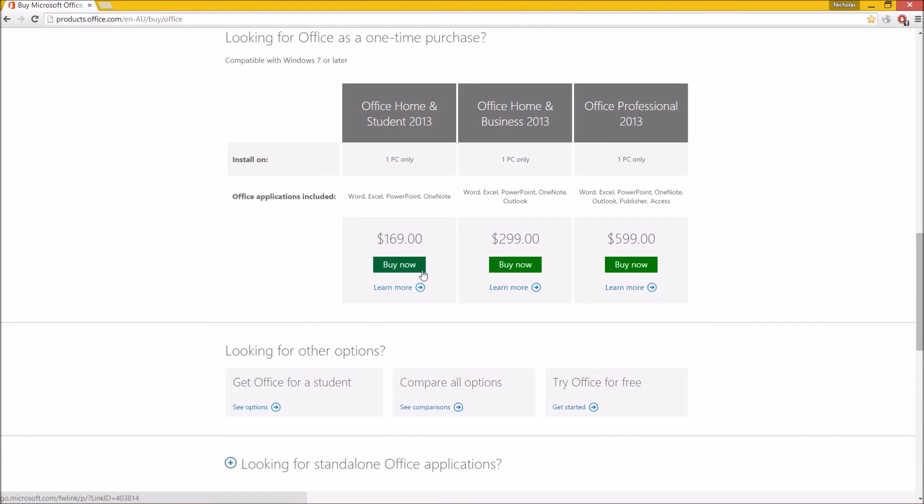Now if you were to buy from this website, you are actually going to buy what's called a product key. It's a CD key basically, which gives you access to that. Once you've got that CD key, you can download the application from Microsoft, and then Bob's your uncle, you're ready to go.